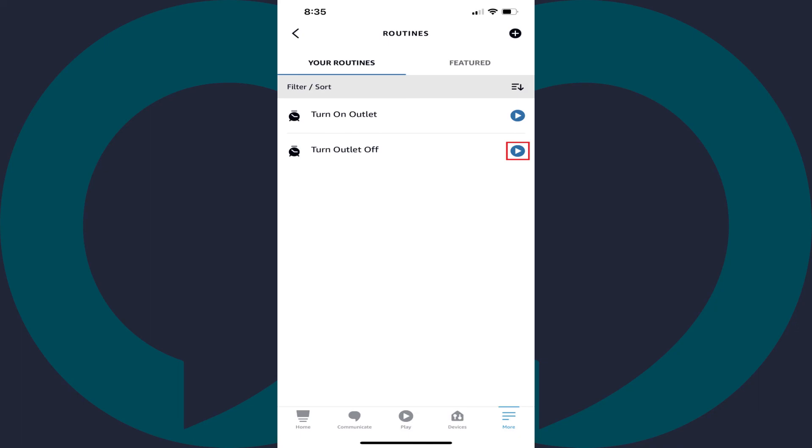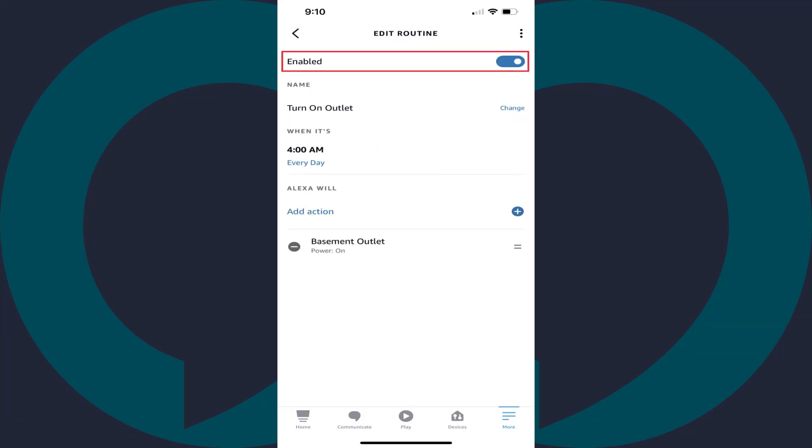Going forward, Alexa will automatically turn your smart outlet on and off based on the schedule of your routines. You can also disable and enable your routines at any time to easily turn them on and off without having to delete and recreate your routines.